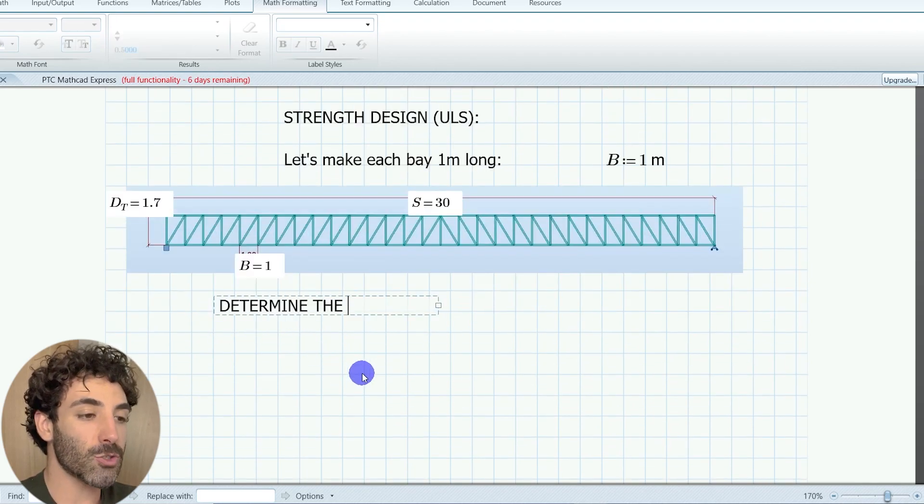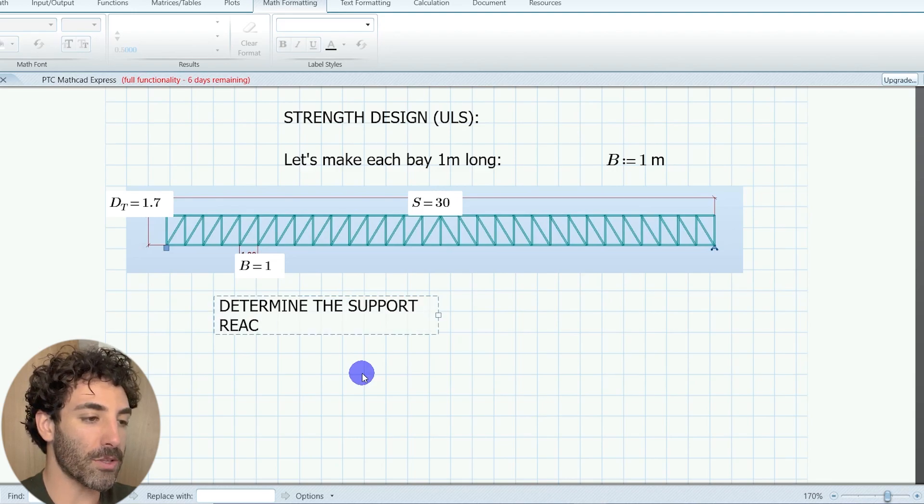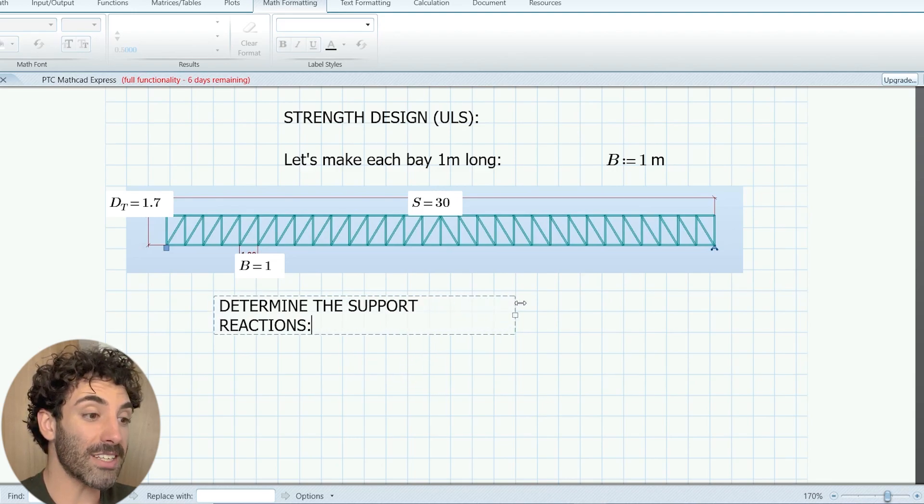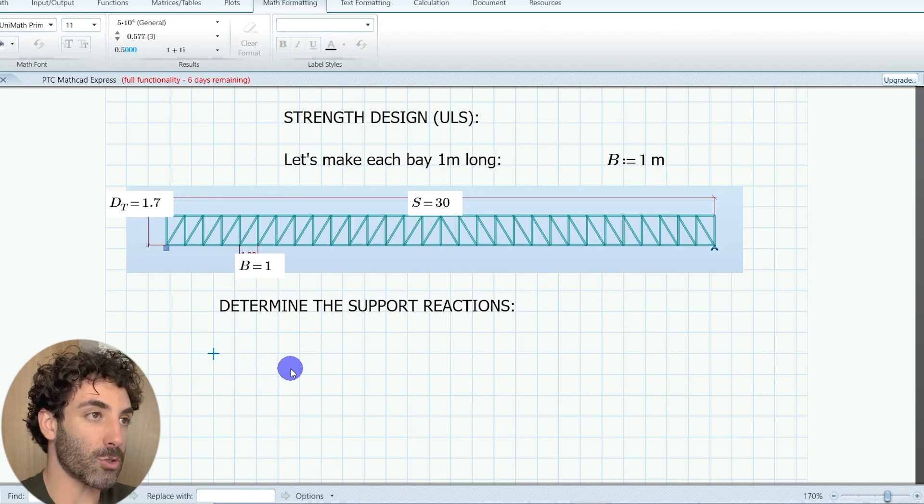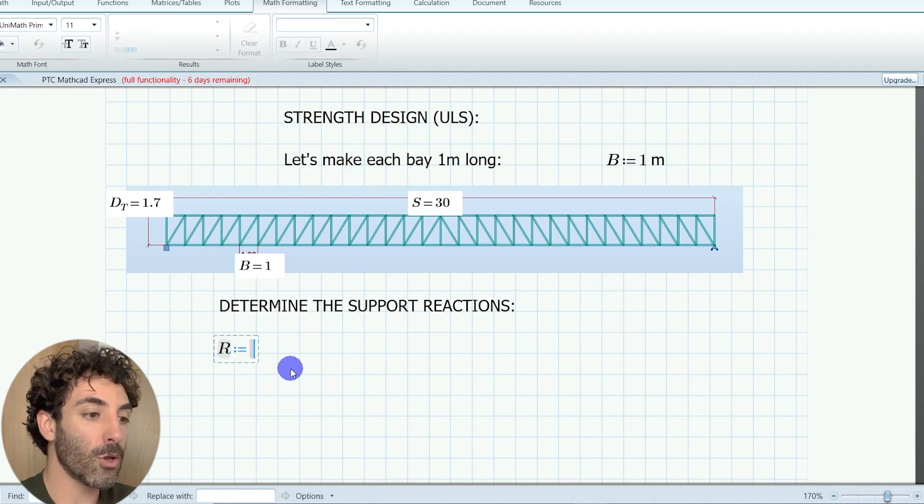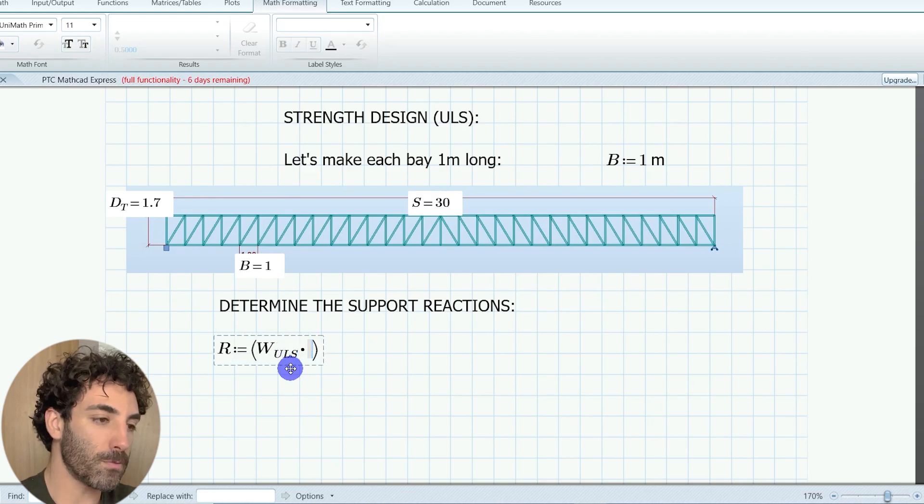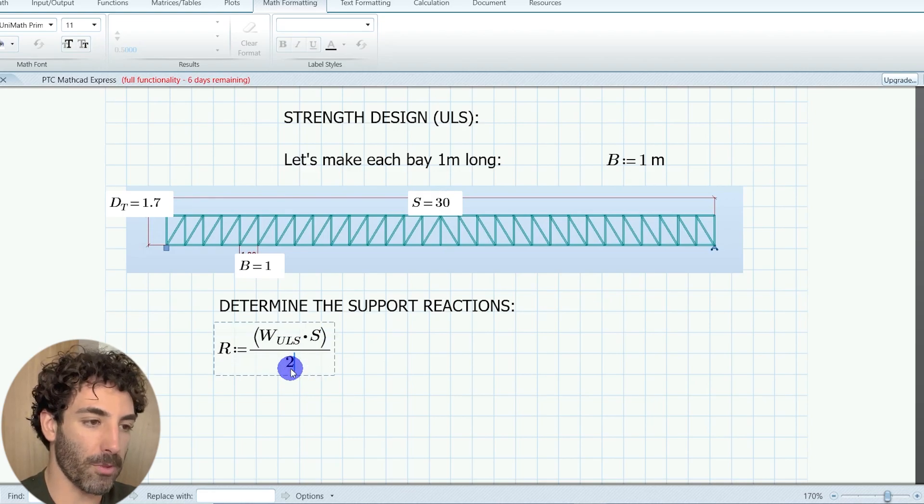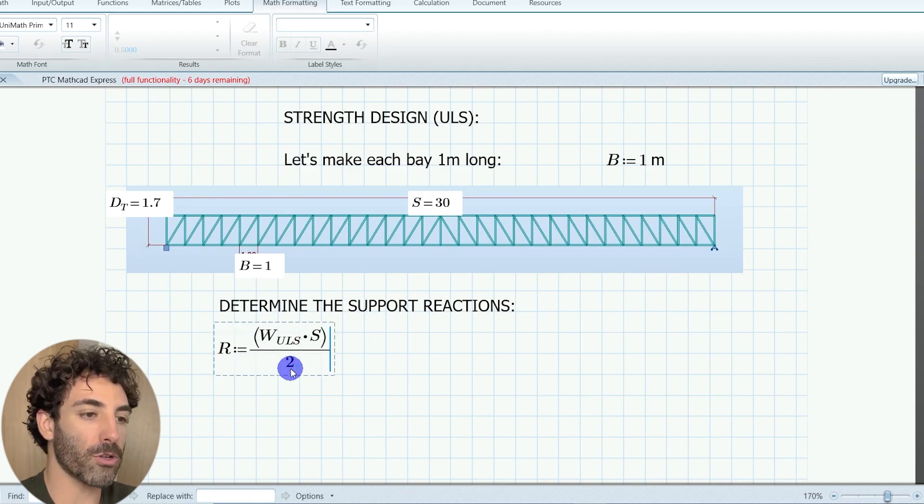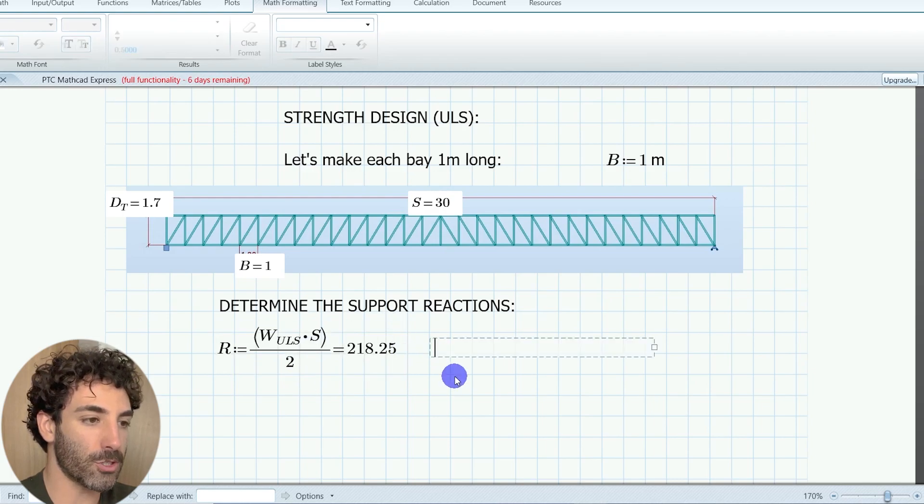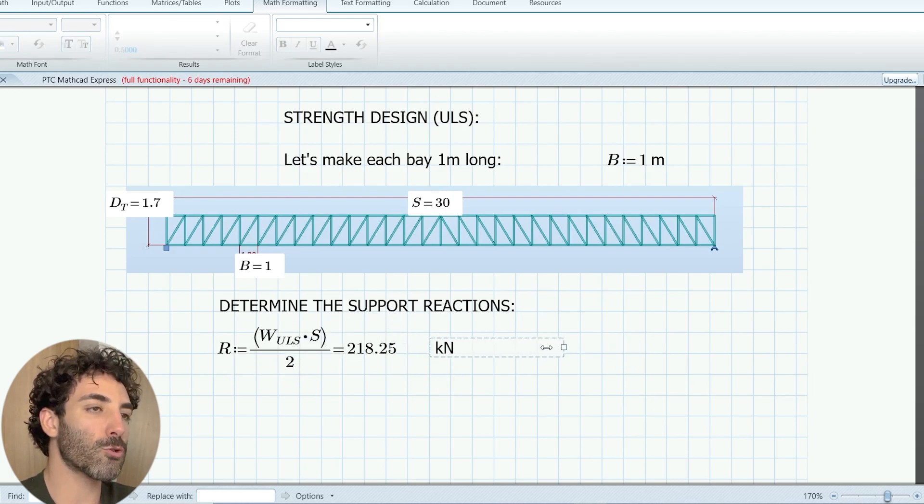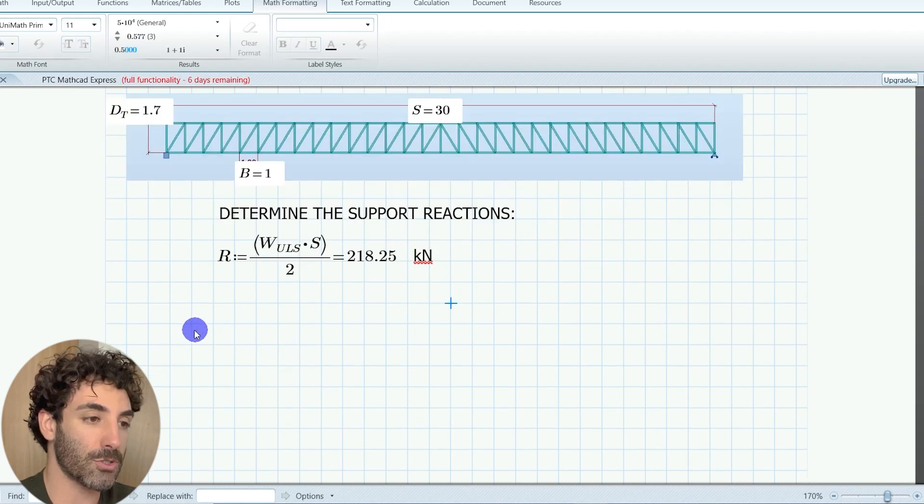We know that the span is 30 meters long and the depth of the truss is 1.7 meters. Let's imagine this truss is a simply supported beam. To find the reactions, we multiply the loading by the span and divide by two. Our support reaction works out to be 218.25 kilonewtons.